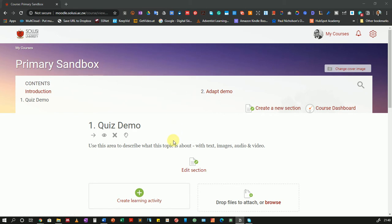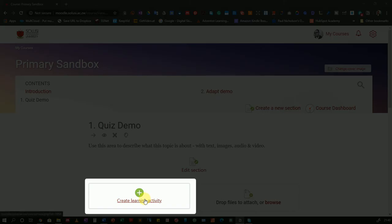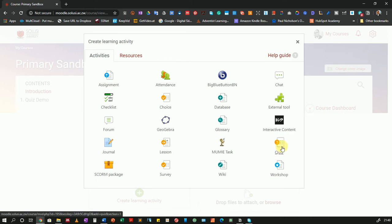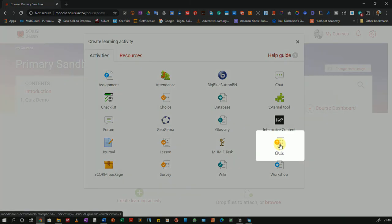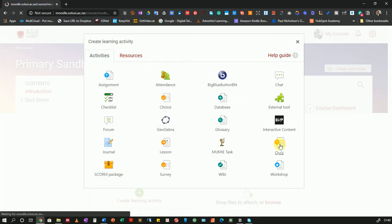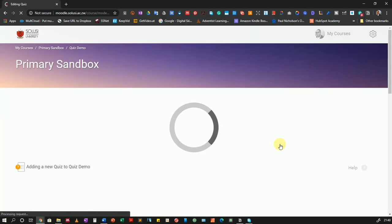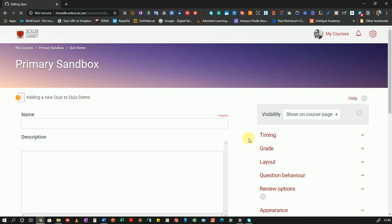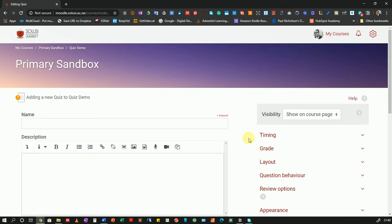To begin we'll create a learning activity and the learning activity that I will choose is the quiz. Now once that has loaded we will see a number of our settings here. I think it's a very good point for me to explain what I am doing. At this point I am making the structure of the quiz. I am not yet adding any questions. So it's important to note that making a quiz on Moodle involves two steps.